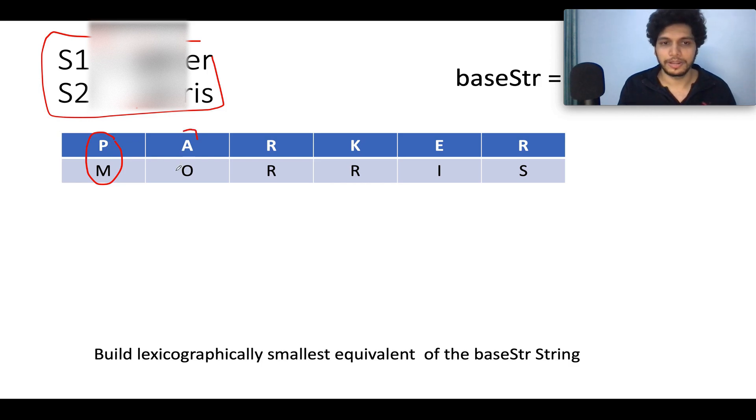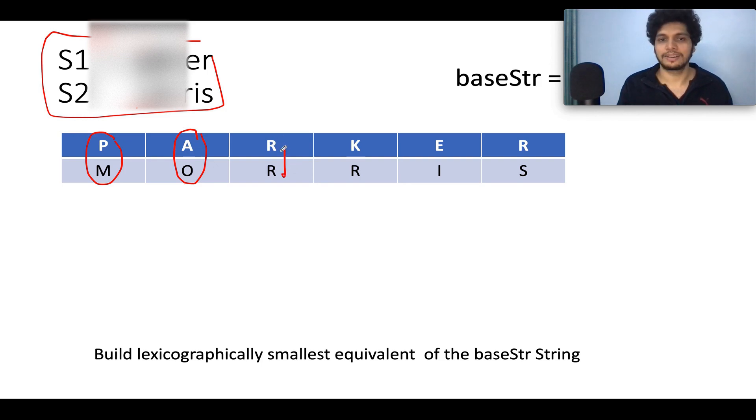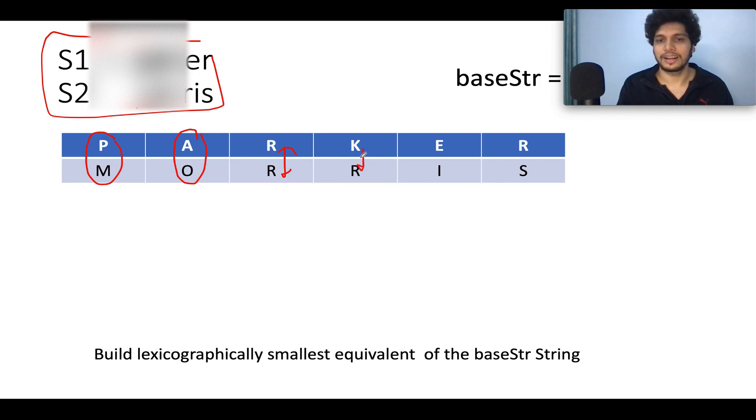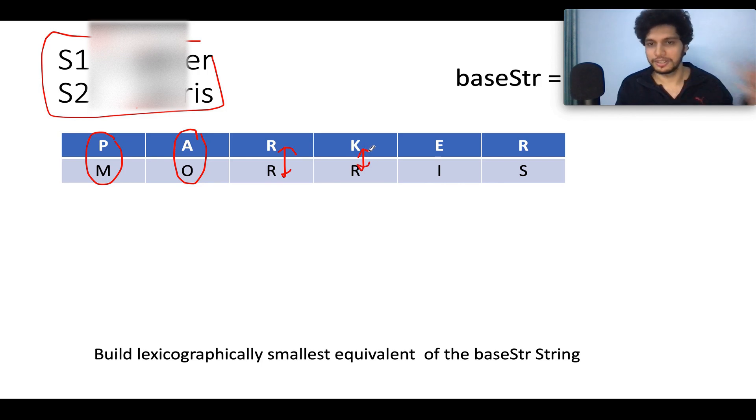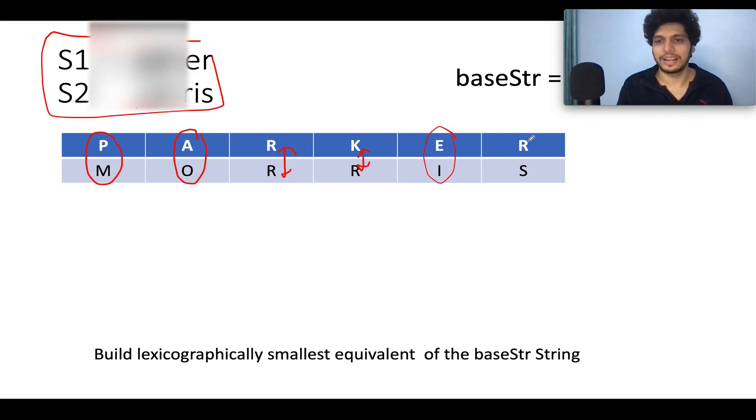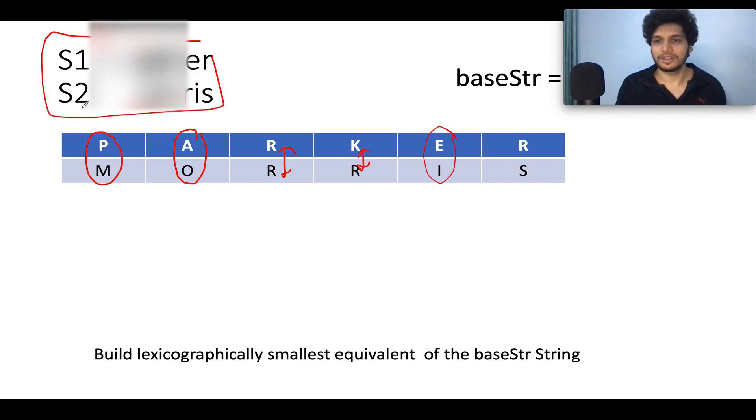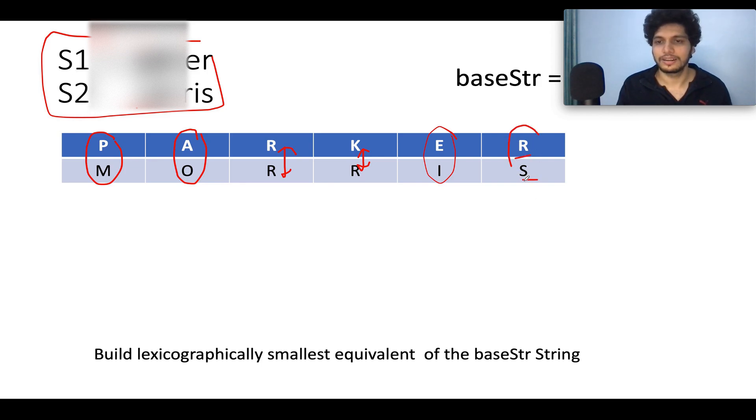Similarly, from A you can go towards O and from O you can go towards A. From R you can go towards R and vice versa. From K you can go towards R and from R you can go towards K. Similarly, I is mapped to E, E is mapped to I and vice versa. And at last, the 0, 1, 2, 3, 4, 5, the 5th character of S1 maps to the 5th character of S2 which is R and S. So those are connected with each other.